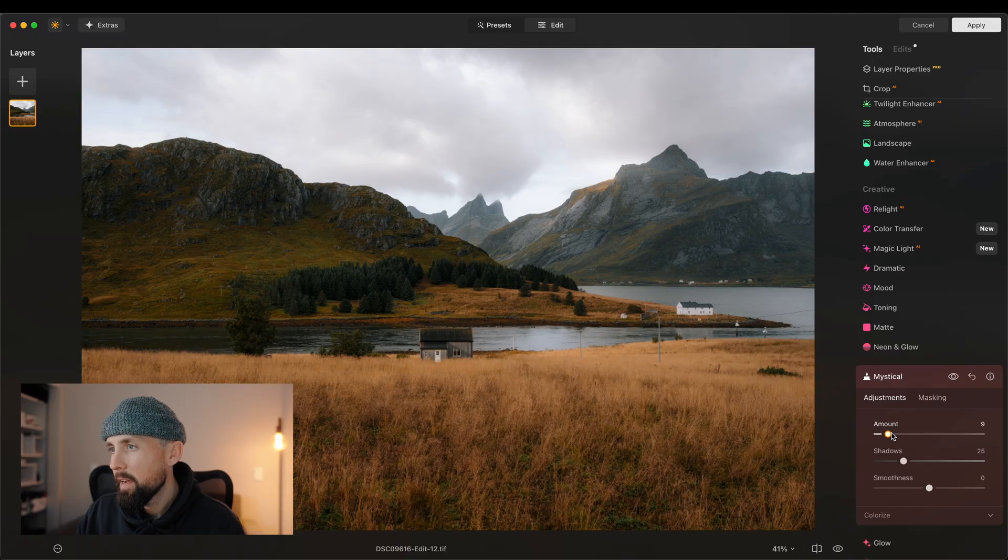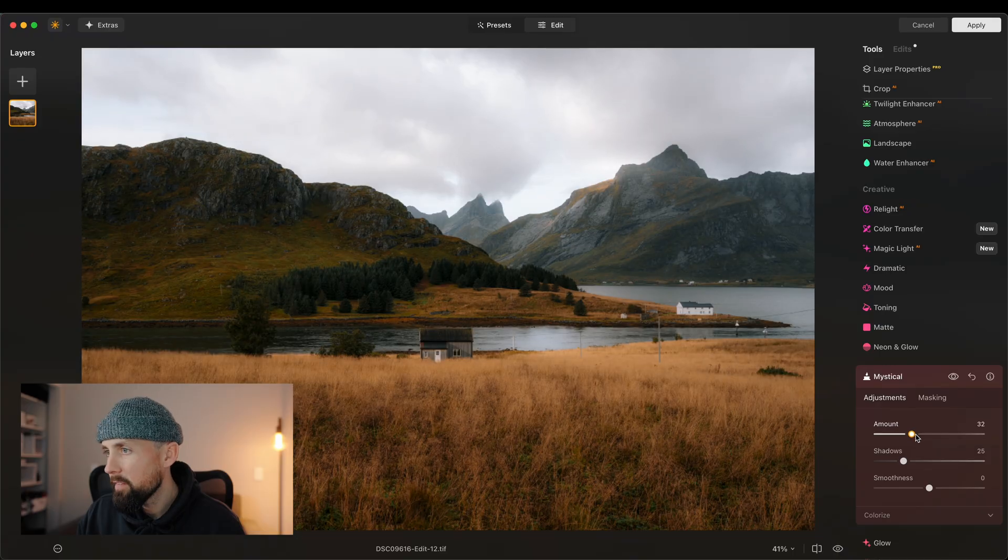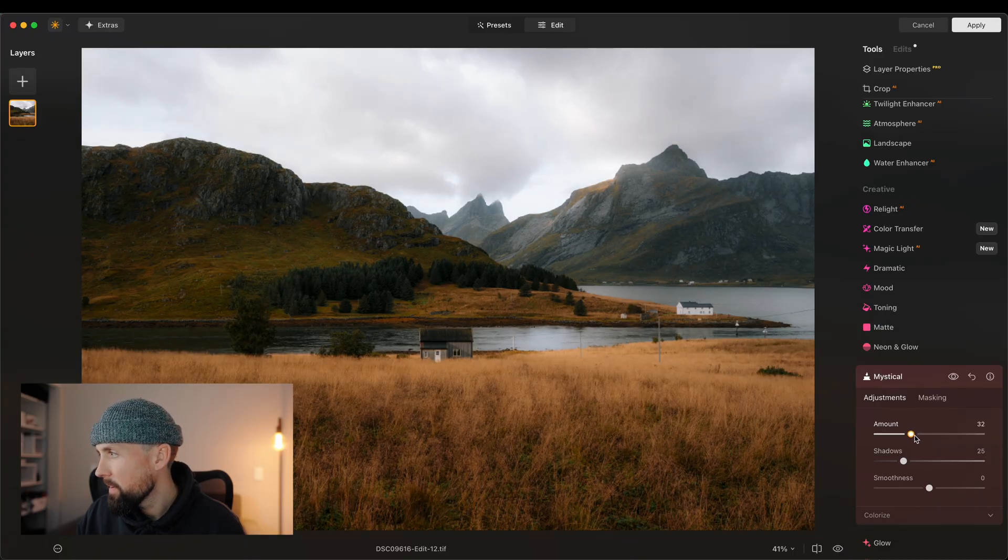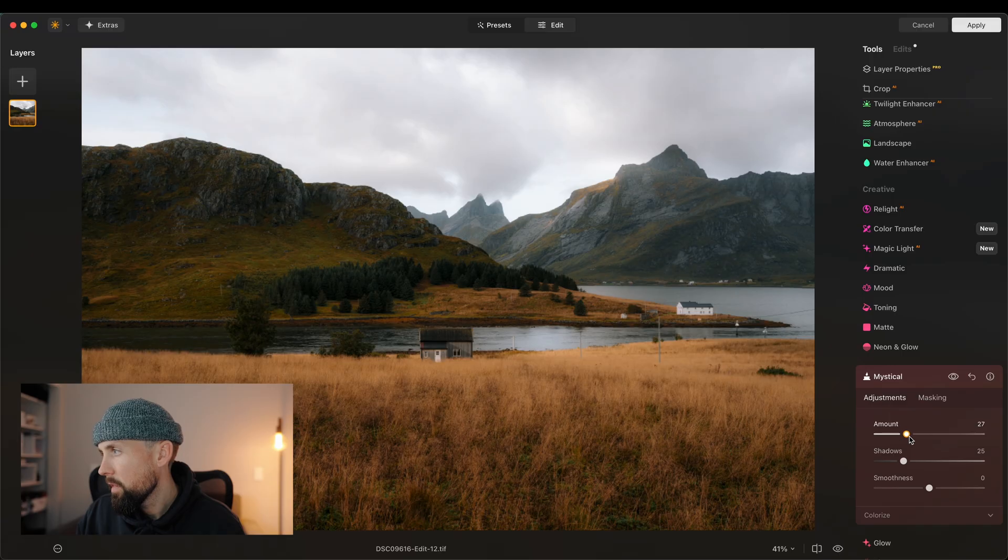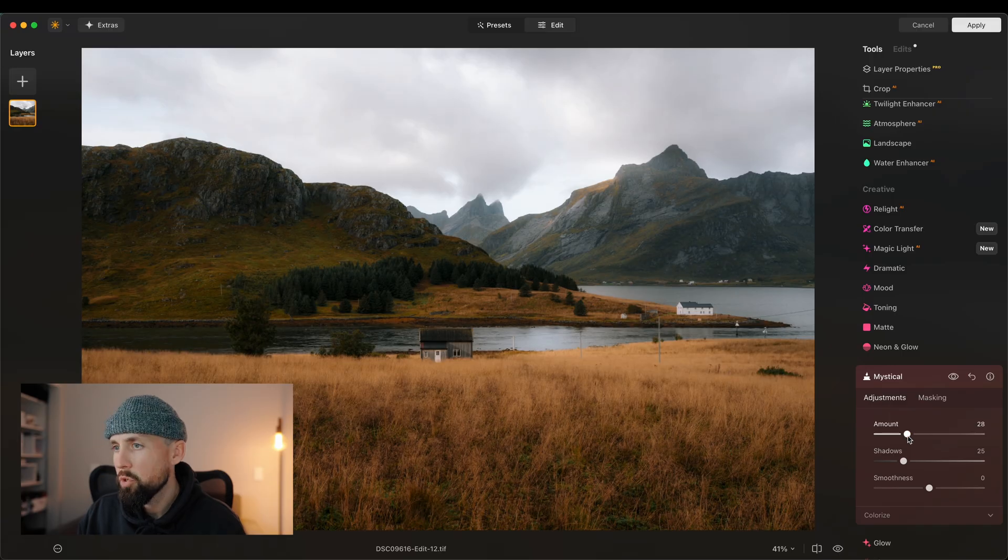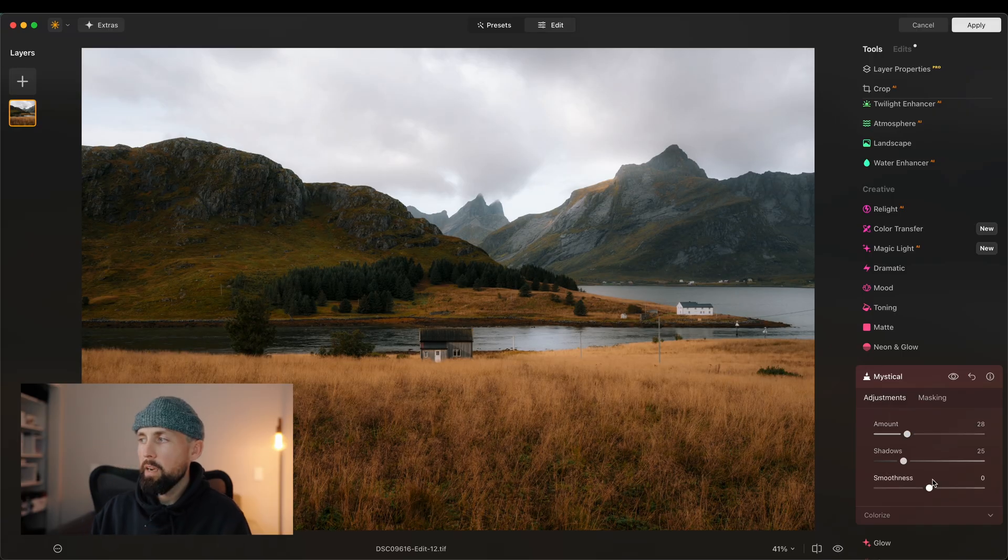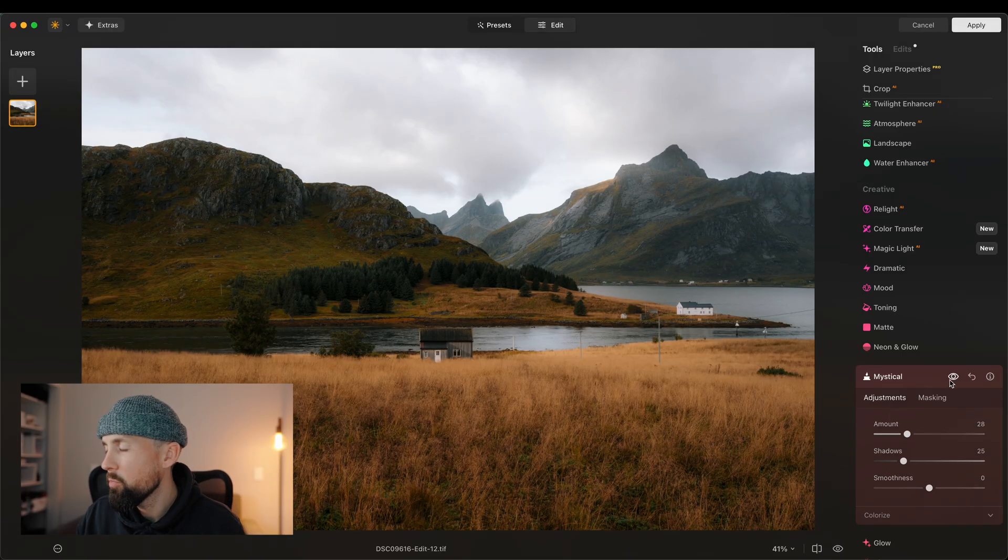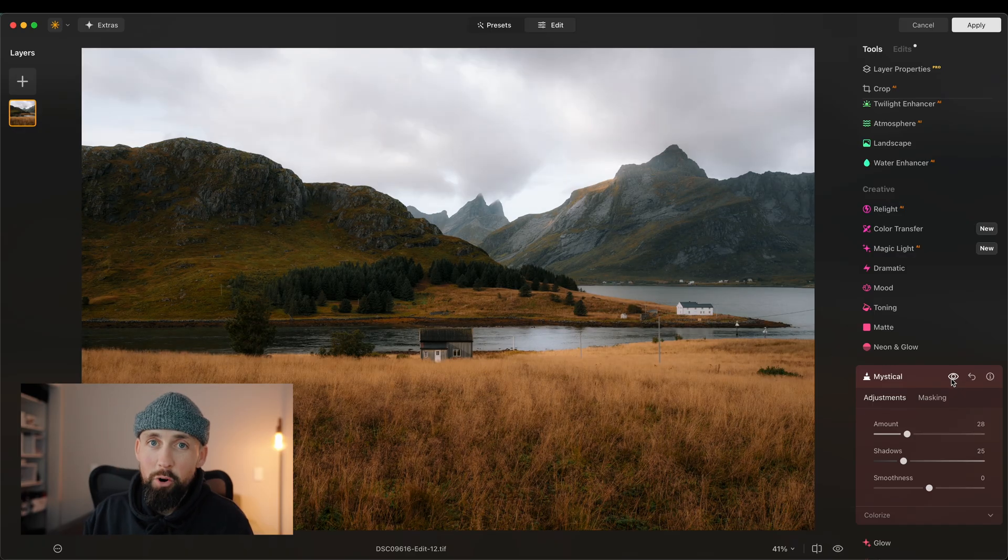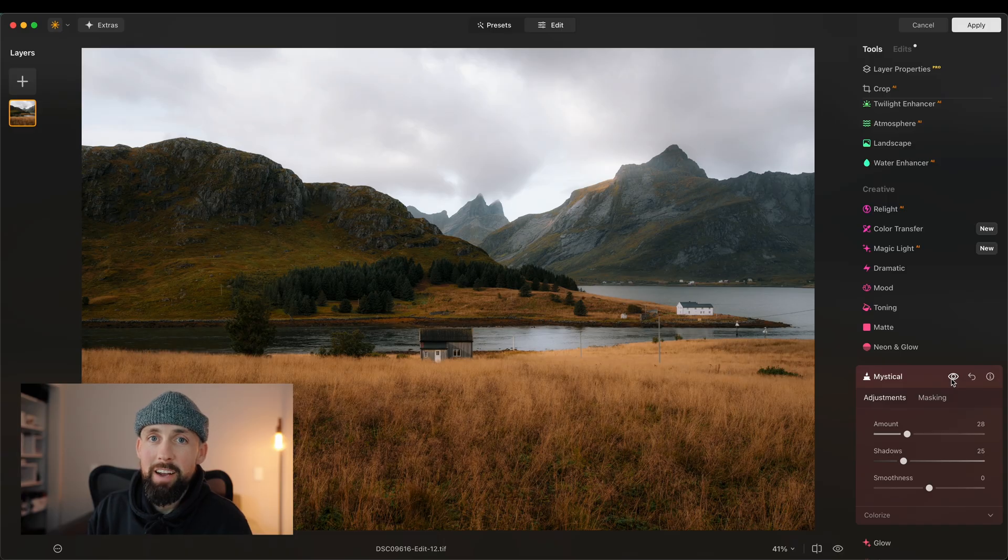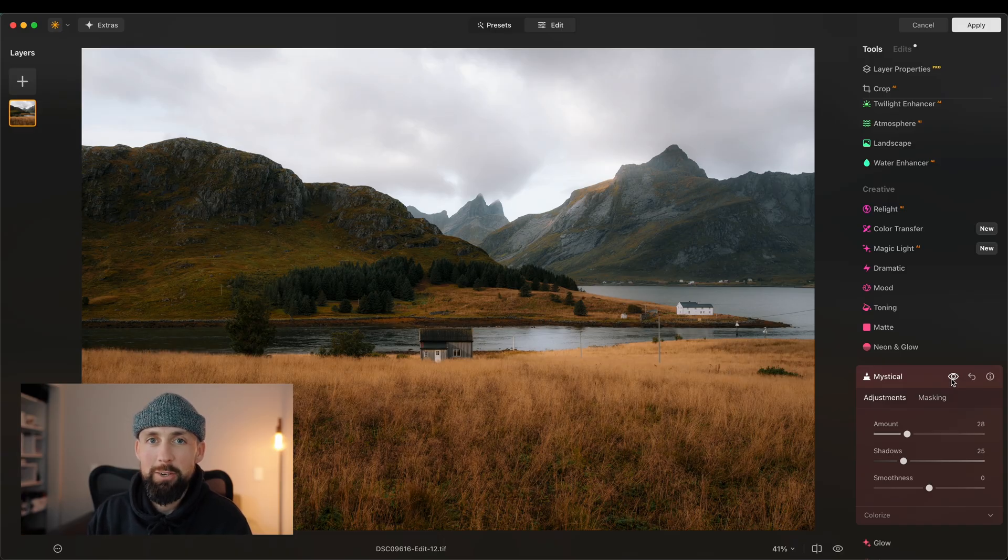And like I say, I'm probably using it on, if not all of my images, at least 95% of them. So we'll come over here and let's have a look. Let's bring that in around 28. So I've added the amount of 28 and we'll just look at before and after. There's the before, there's the after. Already, I personally feel like that looks considerably better.